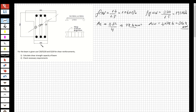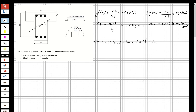Now let's calculate the shear capacity Vr for the beam. The formula is: 0.52 multiplied by fctd for concrete, multiplied by bw, multiplied by d, and multiplied by the coefficient that distinguishes beam from column, plus Asw over s (the spacing between two stirrups), multiplied by fywd, multiplied by d. For beams, this coefficient is equal to one.